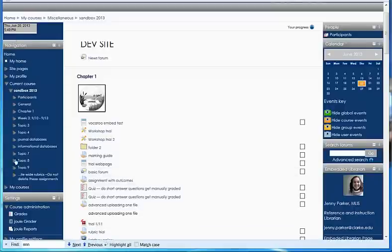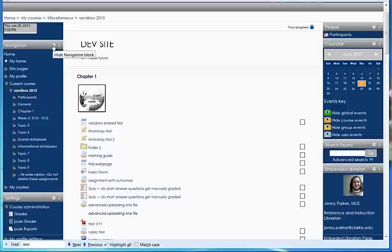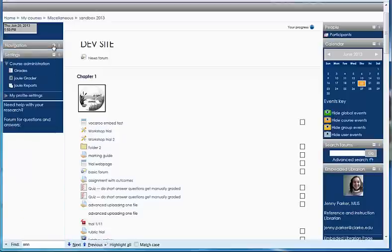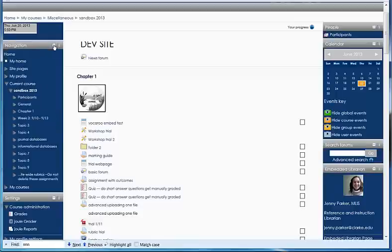If these blocks on the side are getting really long or getting in your way and you just don't quite know what to do with them all, you can hide them. Each of the blocks has a little minus sign in a white box. If you click on that, that's going to hide everything, but the navigation box is still there so you can see it. All you have to do is click on that plus and it goes back out again.